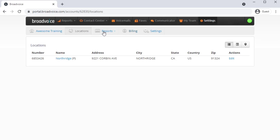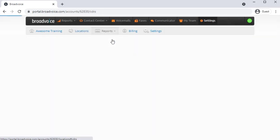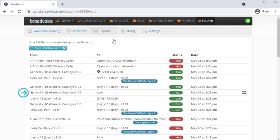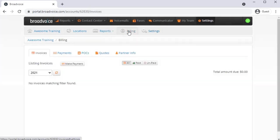Then by clicking Reports and selecting Call Records, you can view and export all the call records on your account. You can also access your billing information from here too.